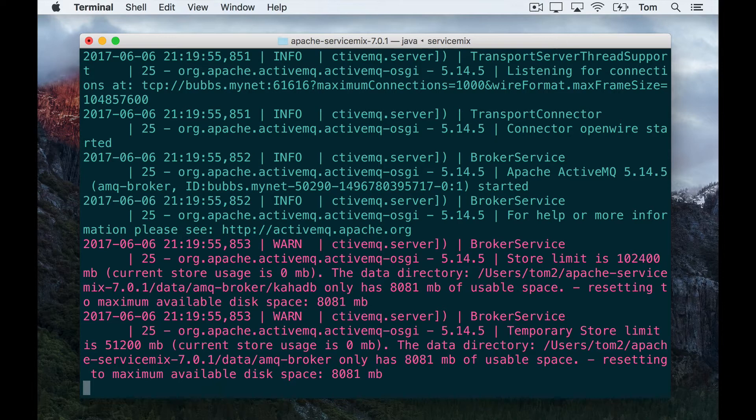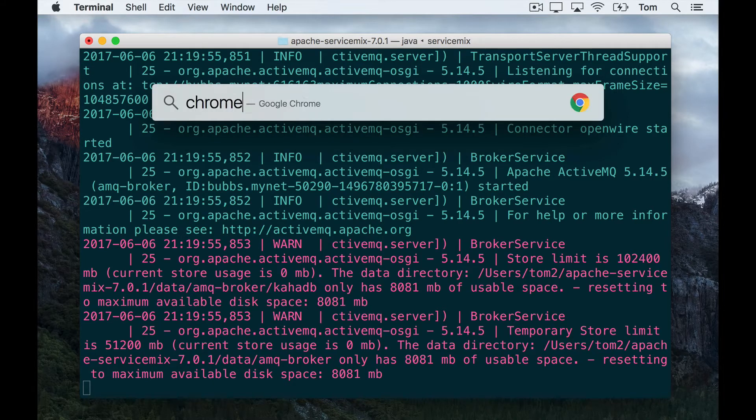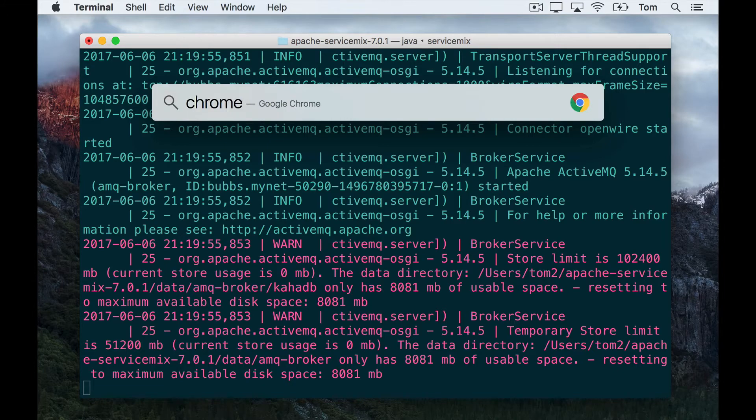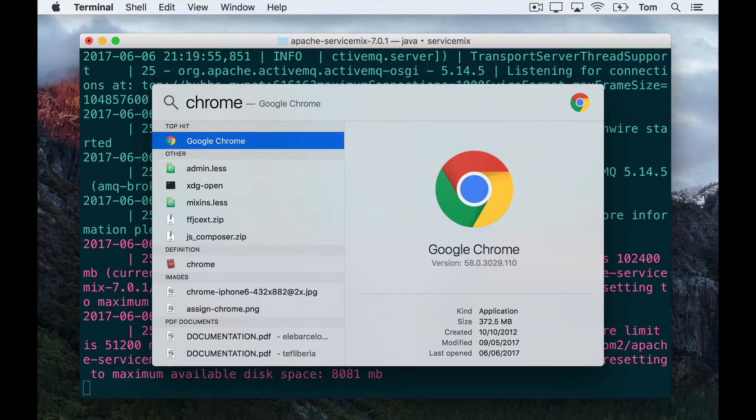So this video is about hot deploying Spring-based camel routes into ServiceMix, and to do that we need to know exactly what a Spring-based camel route looks like. If you don't already know, then the best place to probably get started with that is on the Spring page on camel.apache.org.